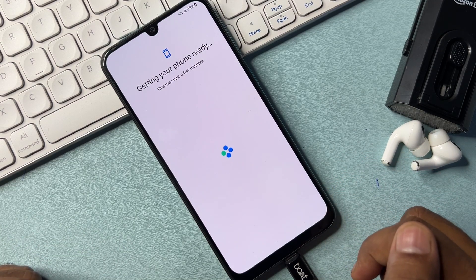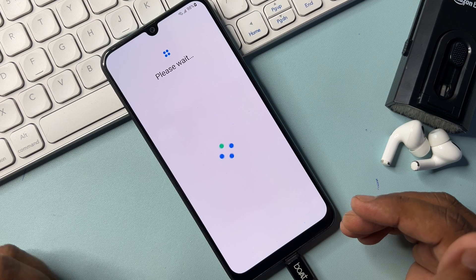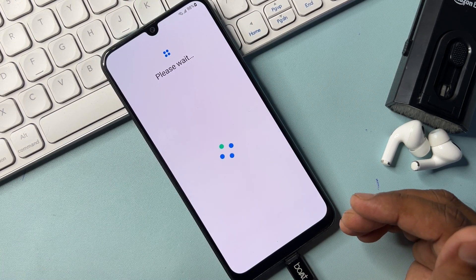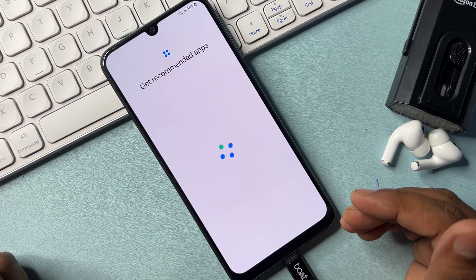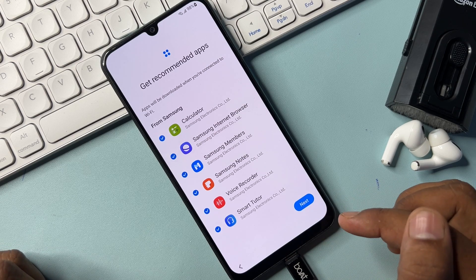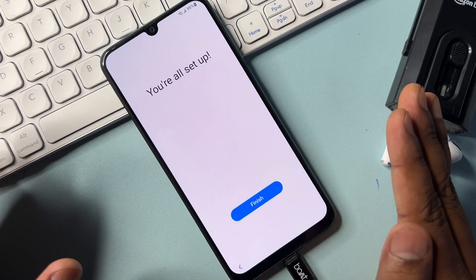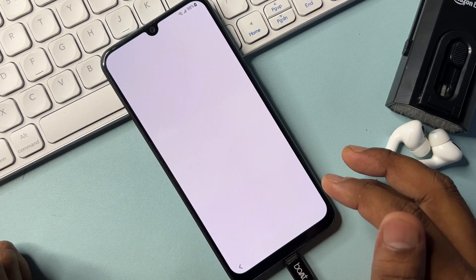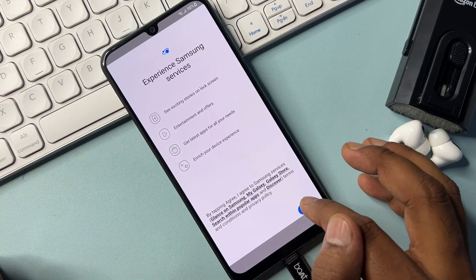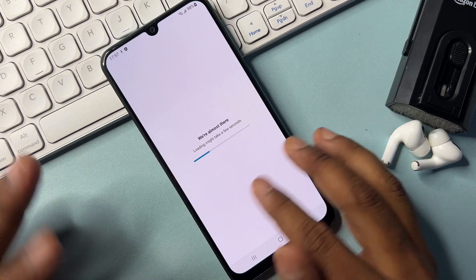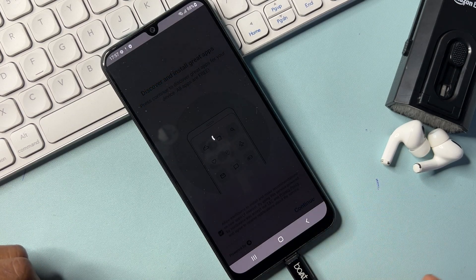Your Samsung smartphone is completely unlocked. We have successfully removed the Gmail account credentials from this Samsung smartphone. This method works for any locked Samsung smartphone — follow all the steps and your phone will unlock. This works for A series, F series, M series, and J series models.